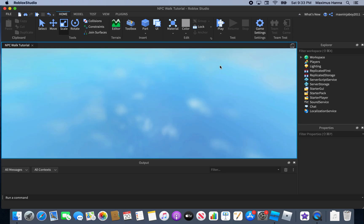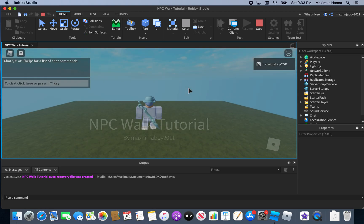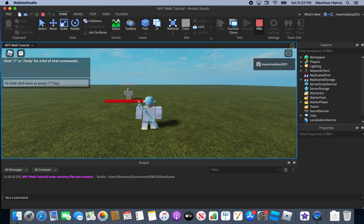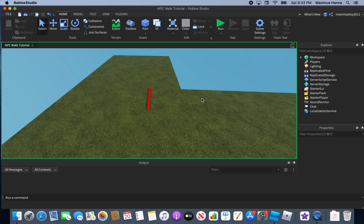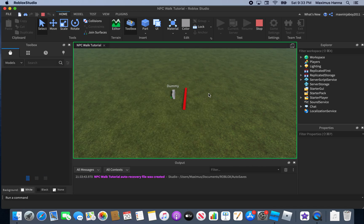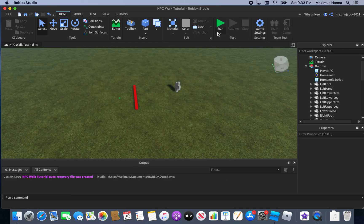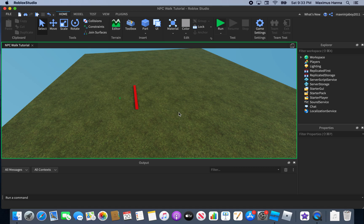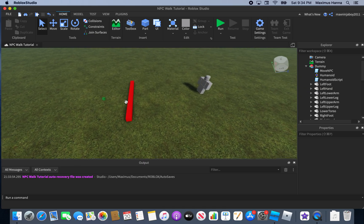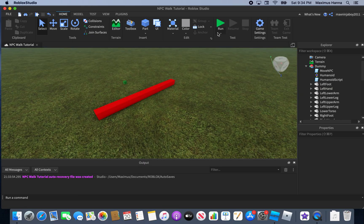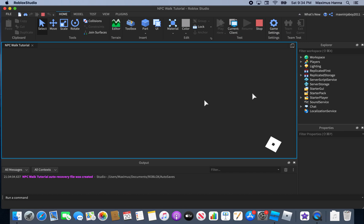Hit Run — I recommend Run over Play so you can see the NPC better. You can see it works: the NPC moves to the part and jumps over the kill brick pretty easily. When you hit Play as a player, it doesn't make you jump.